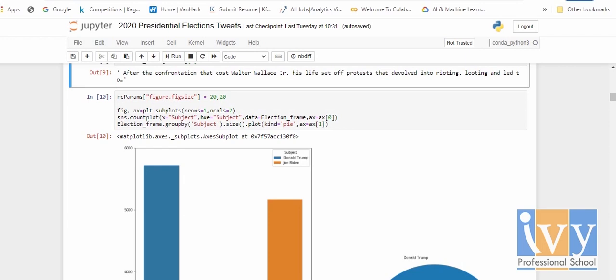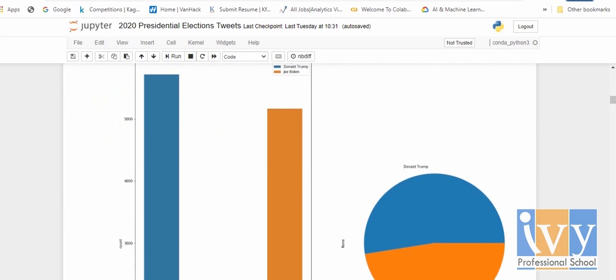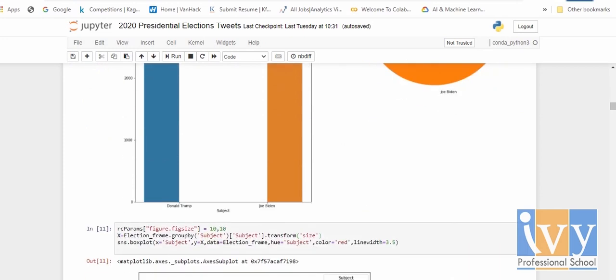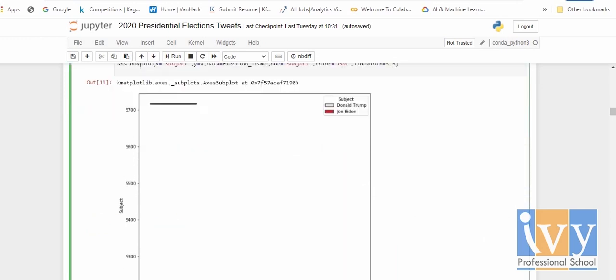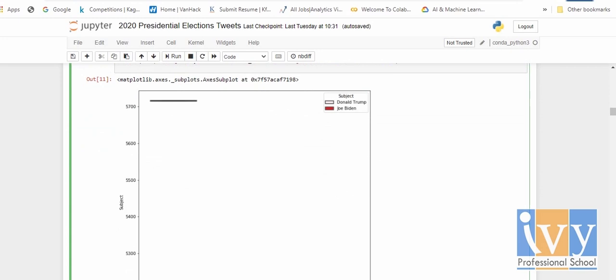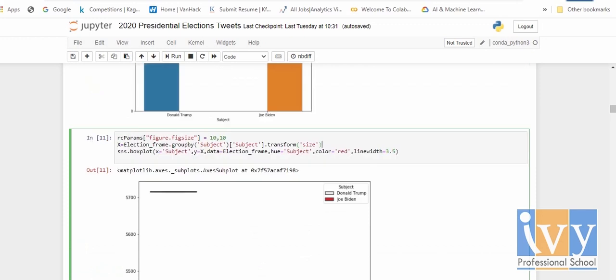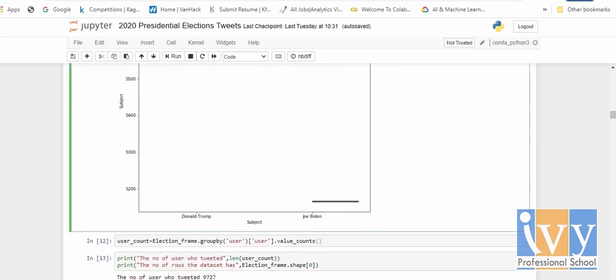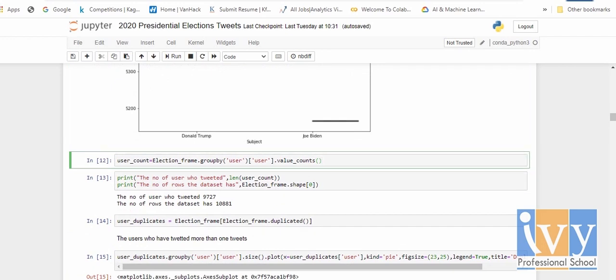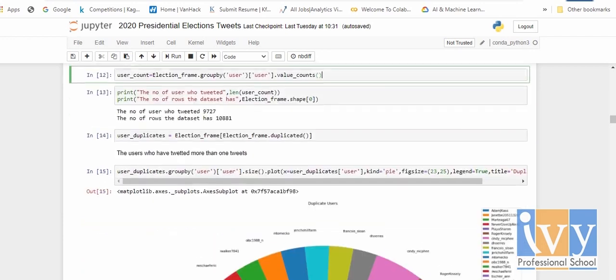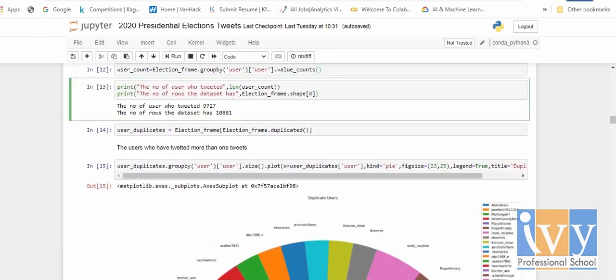I used a count plot to know the distribution of the dataset for each subject — Donald Trump and Joe Biden. For each subject, I visualized the data distribution using a pie chart as well as a count plot. After that, I used a box plot to know the differences between the tweets each candidate has received. You can see from this chart that Joe Biden has a fewer number of tweets than Donald Trump.